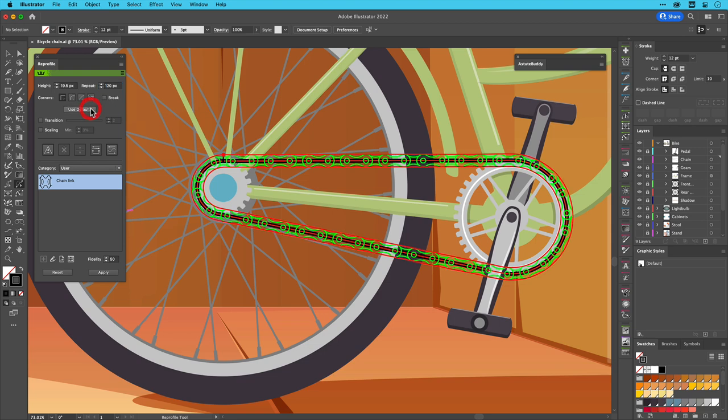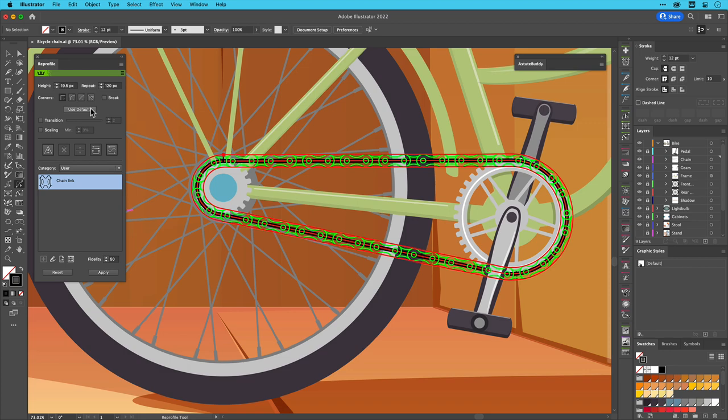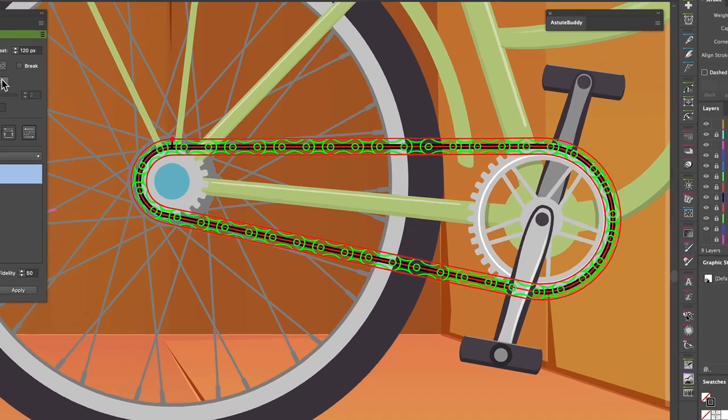For the chain profile, it looks good, but the default values have scaled it up too much for this particular artwork. If you're drawing artwork consistently at the same scale, for example for architecture or fashion technical packs, setting the default that suits you can be very useful.